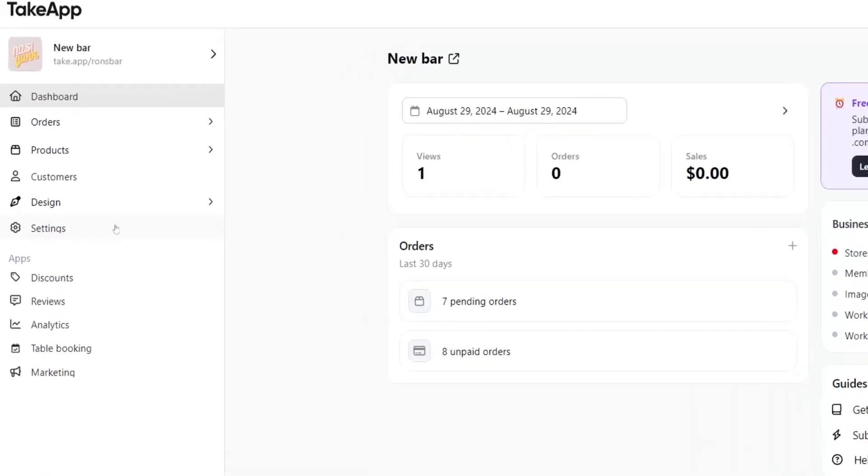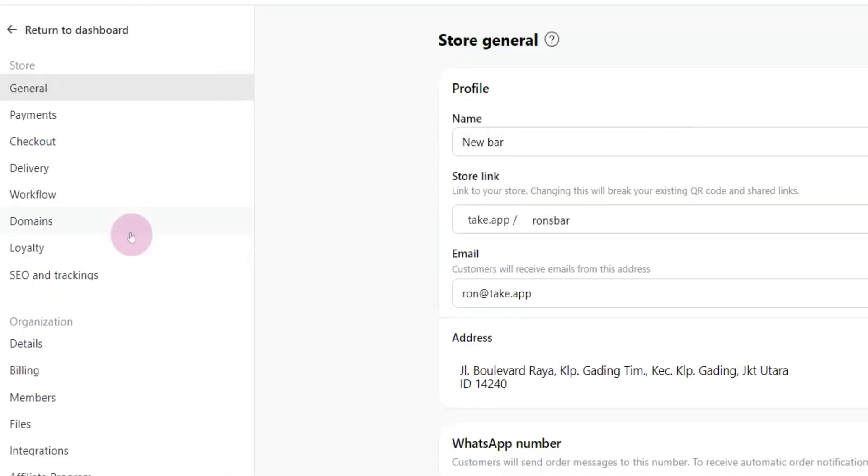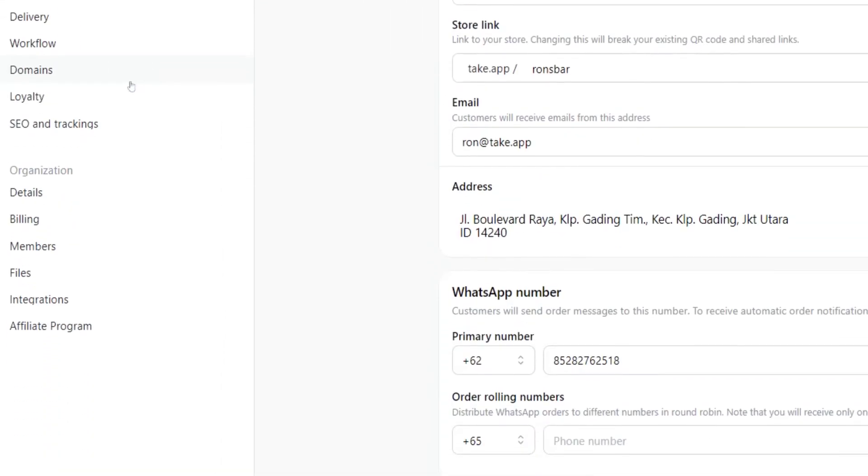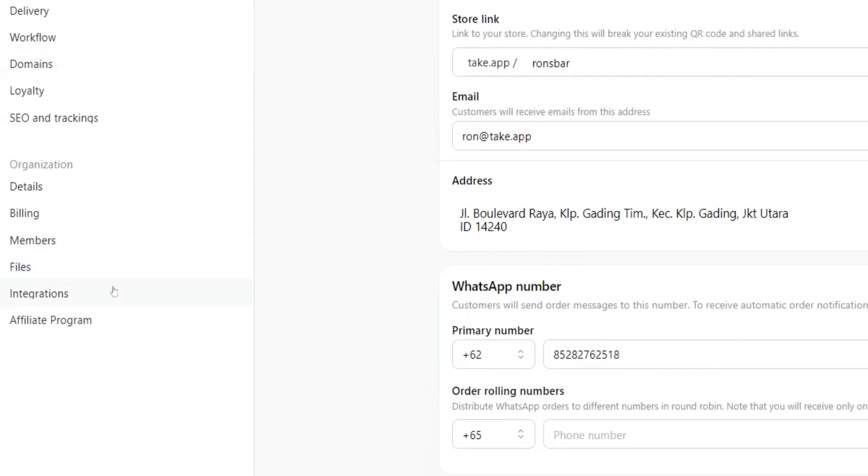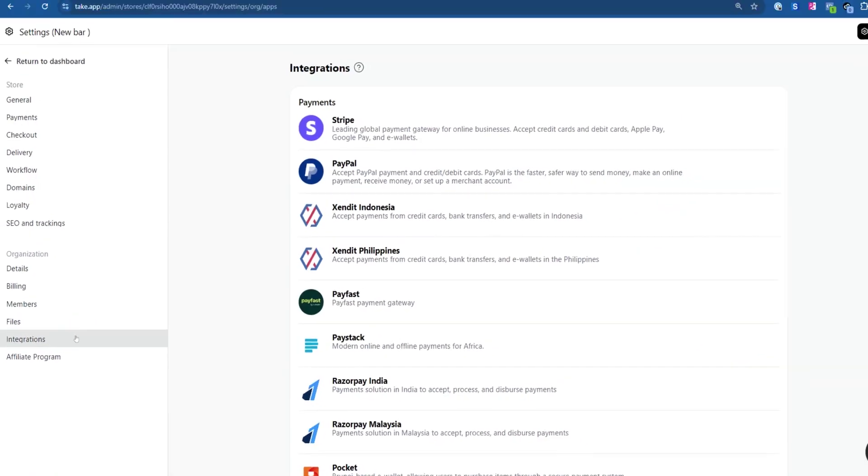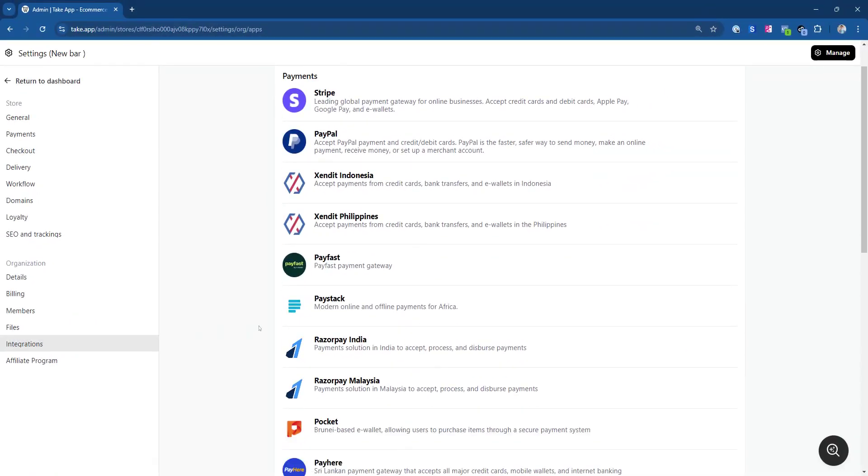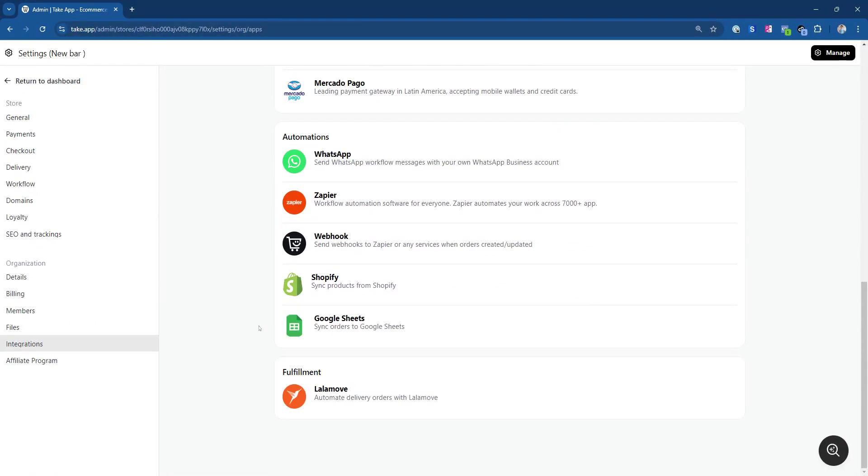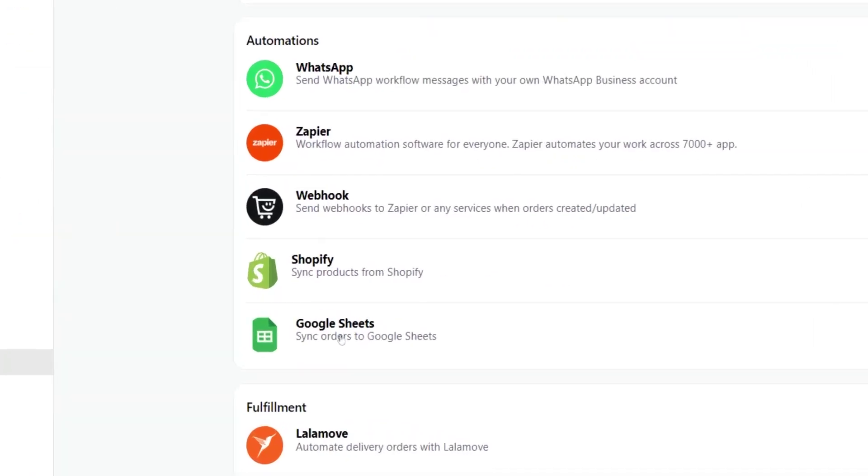First, navigate to Settings. From there, proceed to Integrations. Scroll down until you find Google Sheets and click on it.